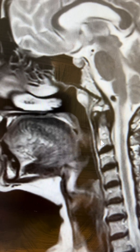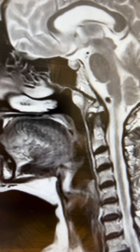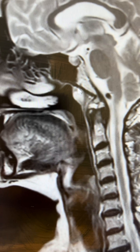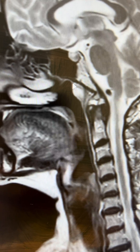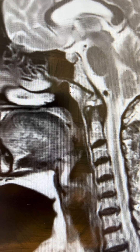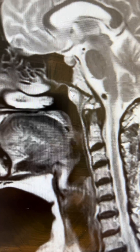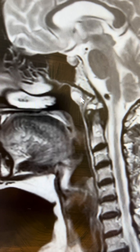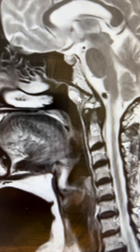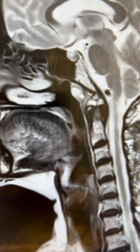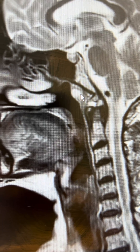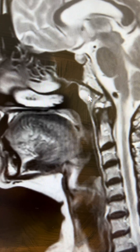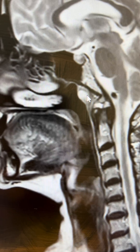What you can see on one of the sections is there is a lesion in the nasopharynx. This is a well-defined cystic lesion seen along the midline of the nasopharynx. It is hyperintense on T2.